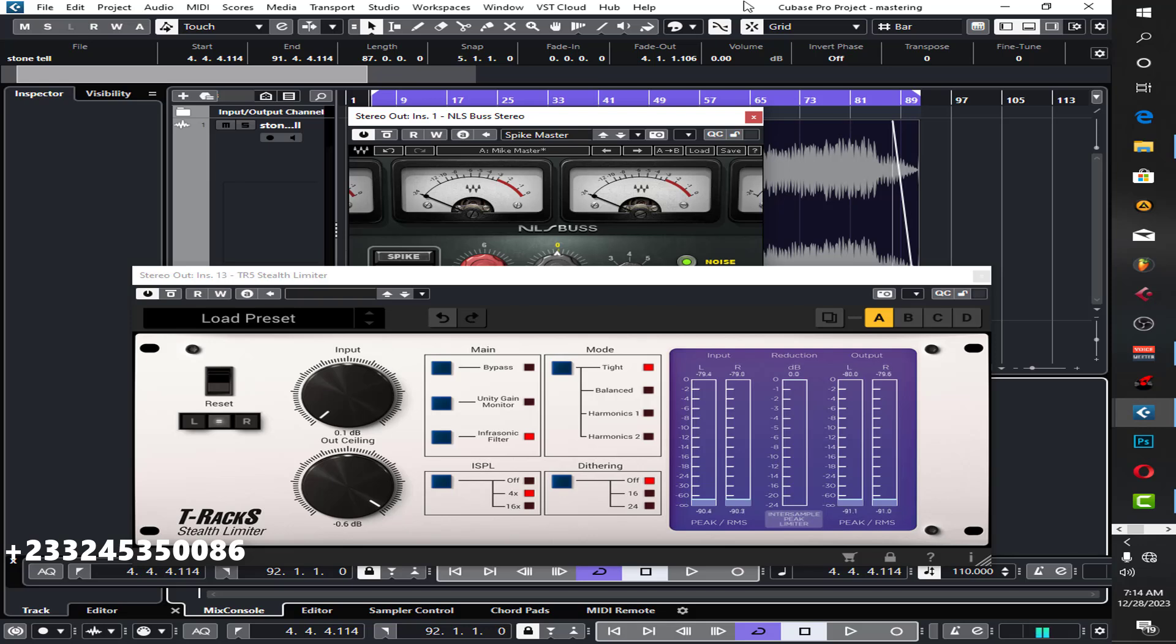Yo what up, so I'm going to show you how I mastered this song for you. Let me play it for you guys, then after that I'll go through the process with you.